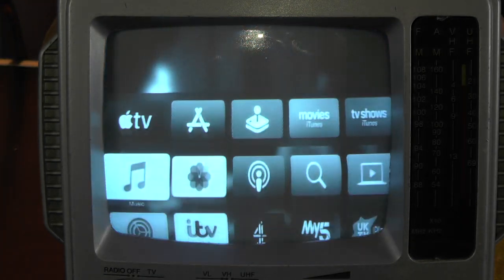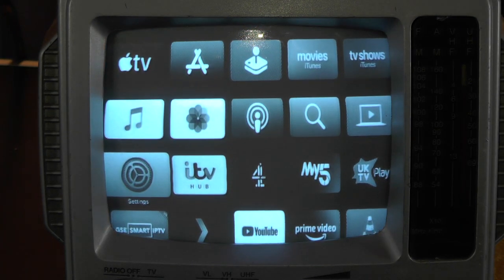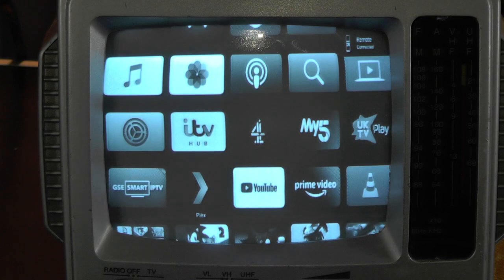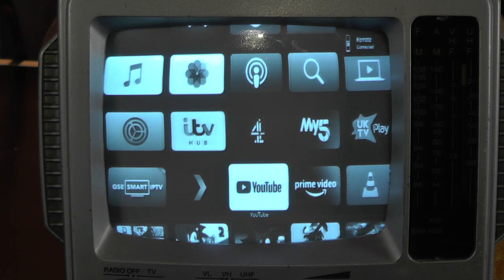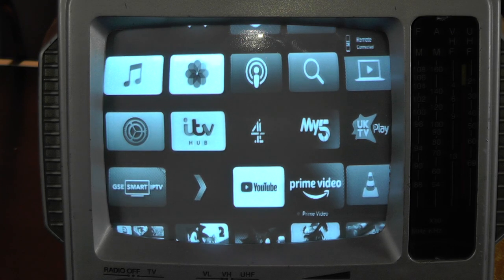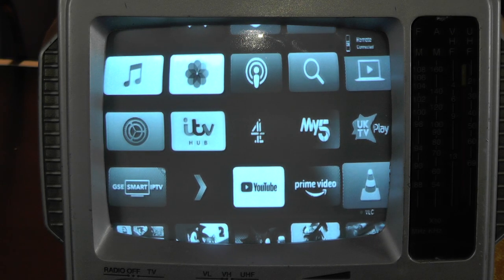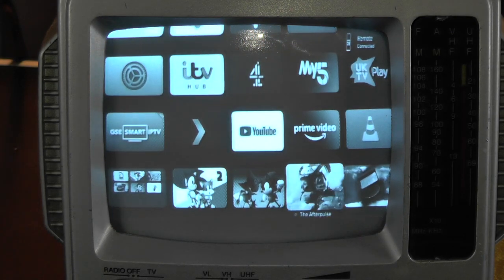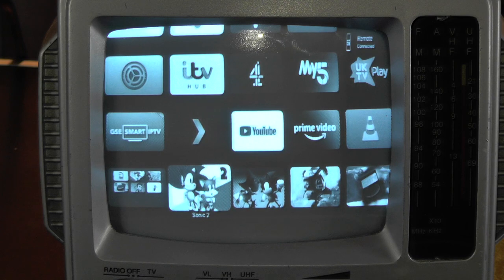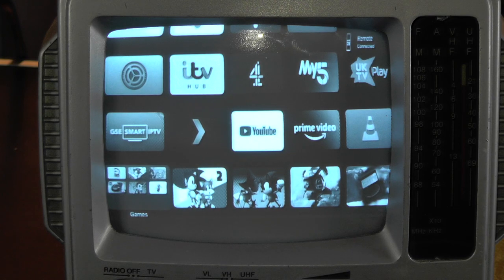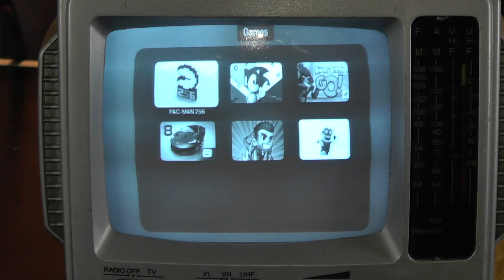Nice. You can do your ITV Hub, you can do your YouTube, Amazon Prime Video, you can watch VLC Player, play a bit of Sonic the Hedgehog, play some other apps. Let's try YouTube.